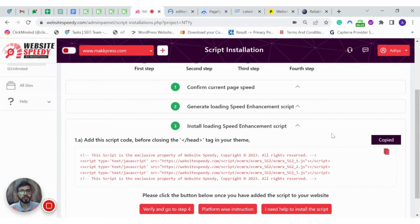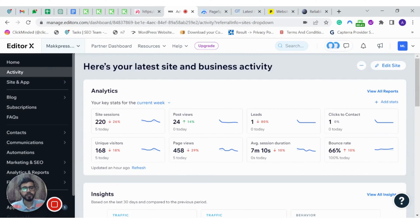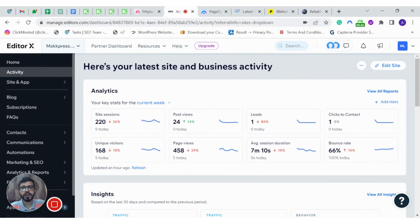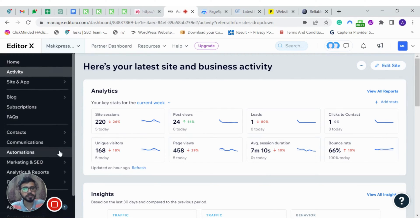Copy the script to install it on your Wix or EditorX. Login to your Wix or EditorX account. I am adding the script to EditorX. As you know, Wix is moving to EditorX but the process is same for Wix.